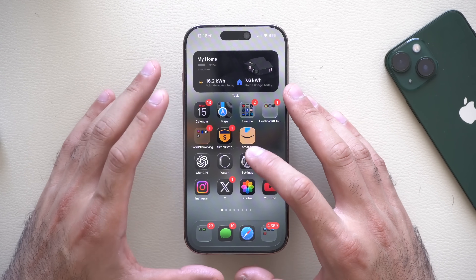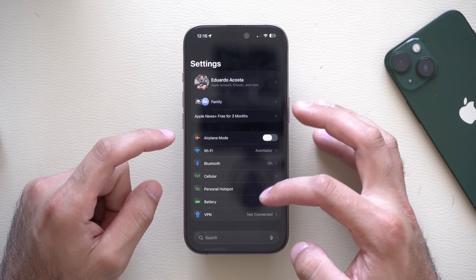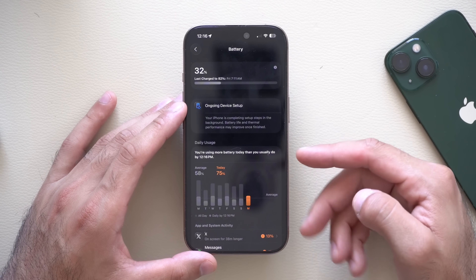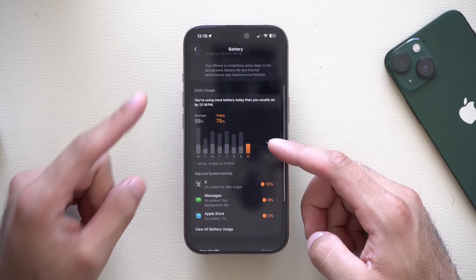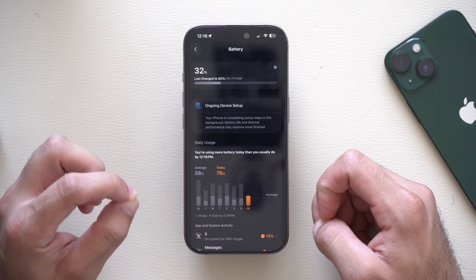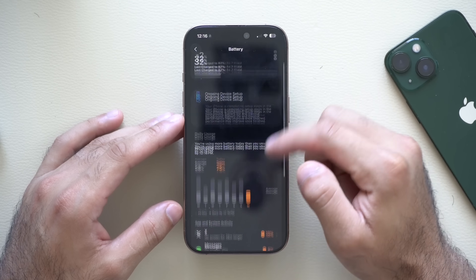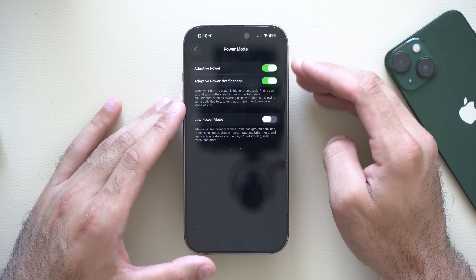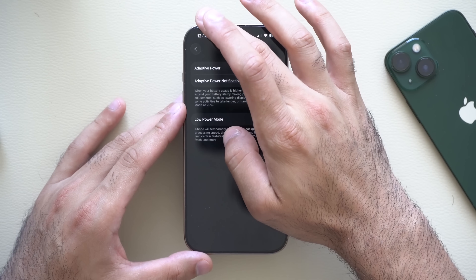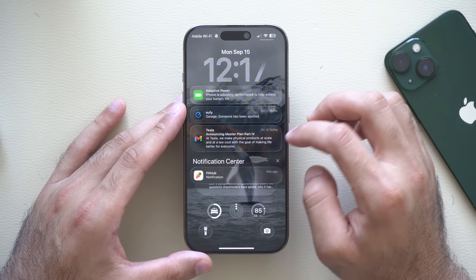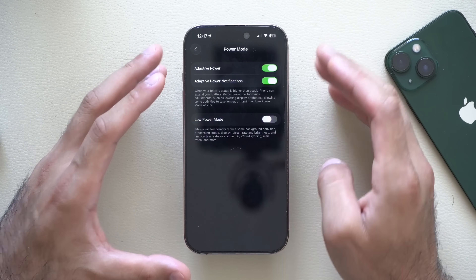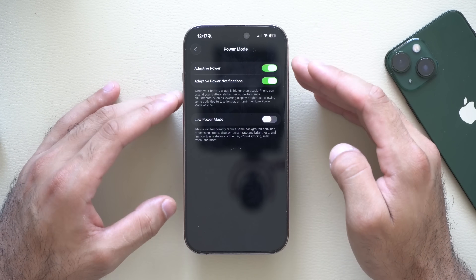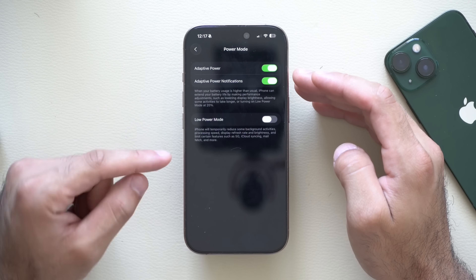One new feature disabled by default is Adaptive Power Mode. Go into Settings > Battery, and scroll all the way to the bottom. Tap Power Mode — this is where you can enable Adaptive Power Mode, and also enable notifications for when it activates. This typically triggers when your iPhone detects it's draining battery faster than it should. Having this enabled will adjust background apps to use fewer resources, delivering longer battery life on a single charge.